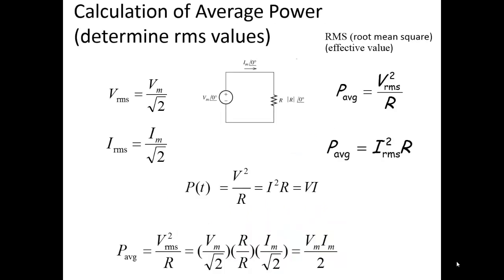We could also calculate the average power by using the RMS values. We know that the RMS, or effective value, is just the peak over the square root of 2 for both the current and the voltage. Using those calculations, we can actually confirm that the average power is one-half Vm times Im.